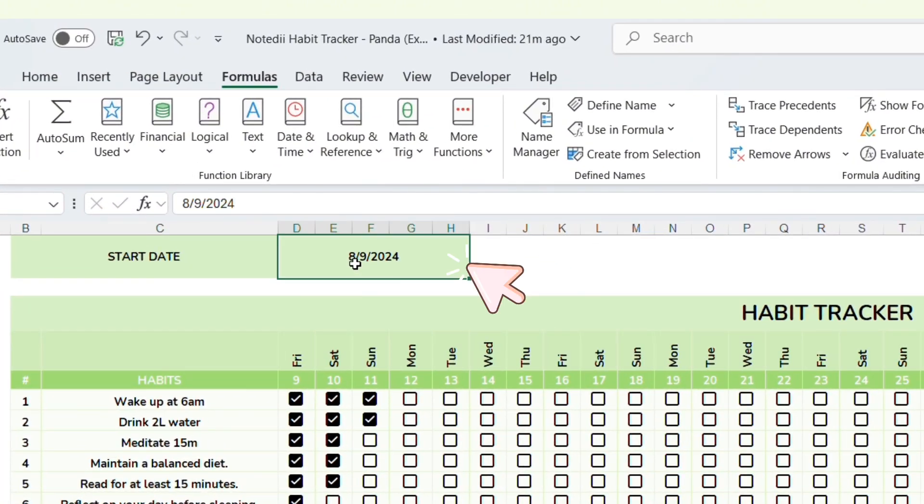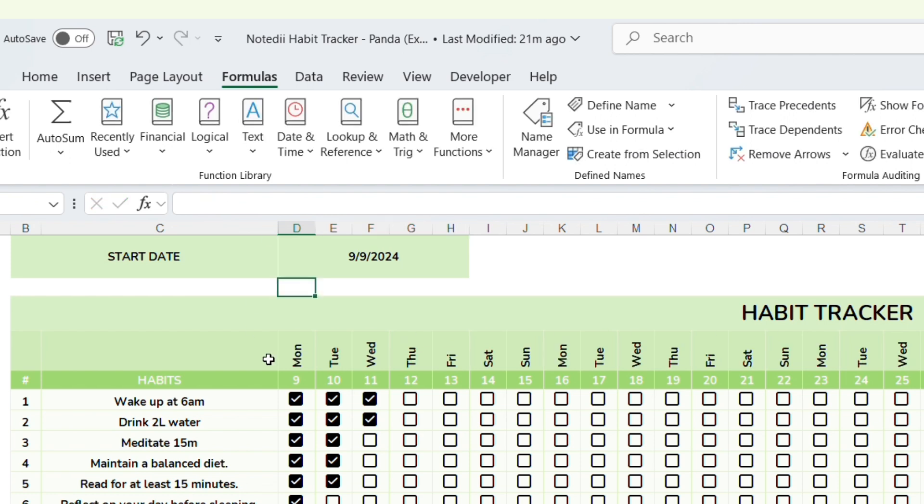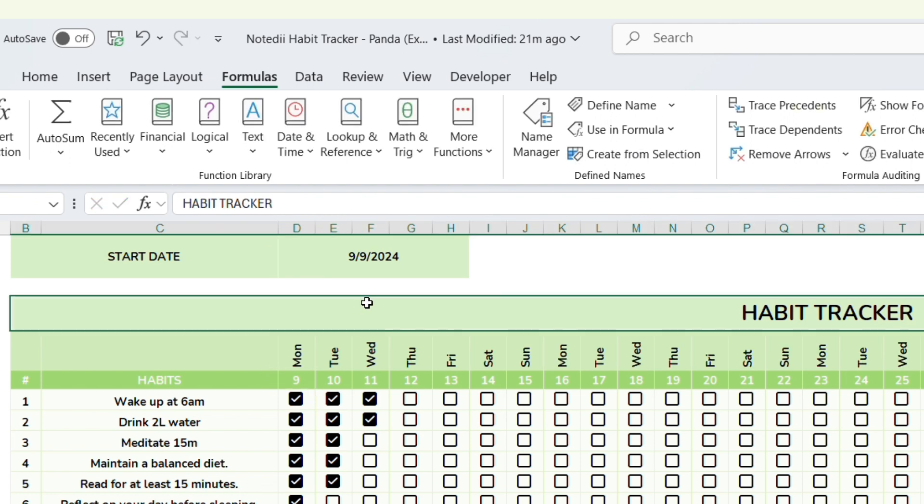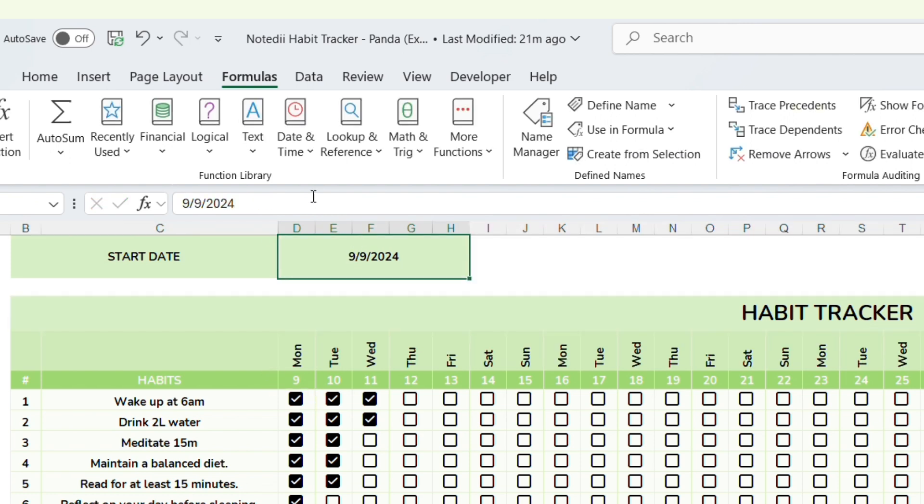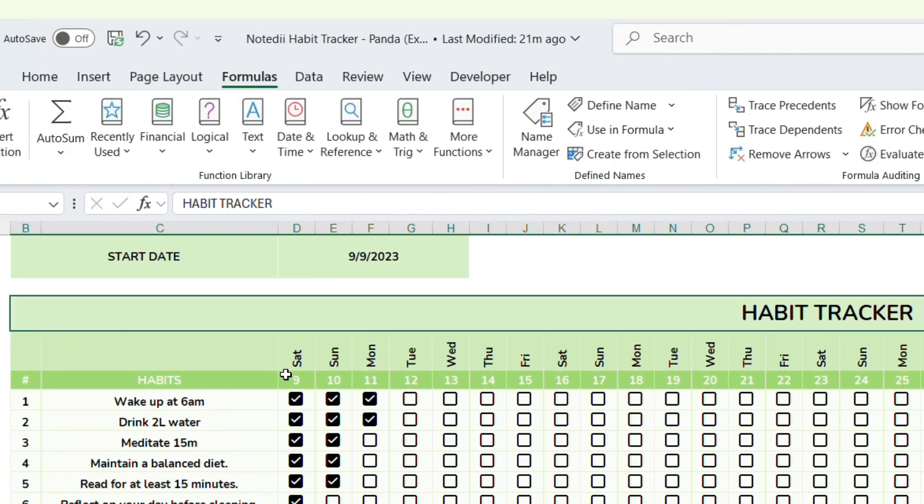First you need to change the date here. Please note that the format is month first and day second. After that the dates will automatically update in the spreadsheet.